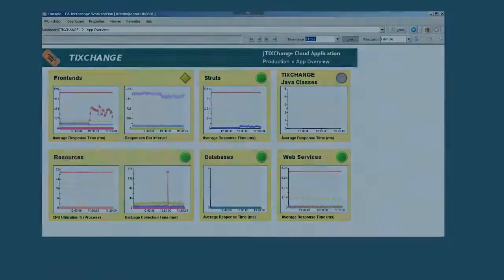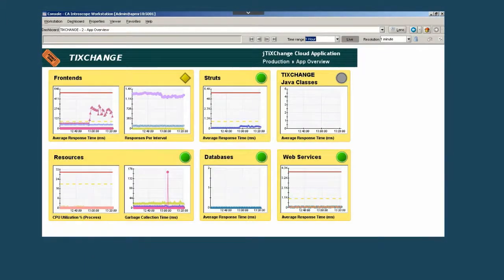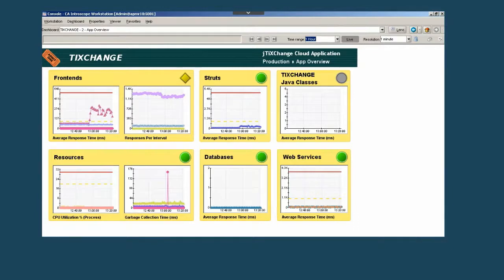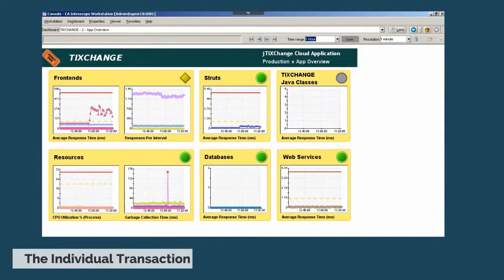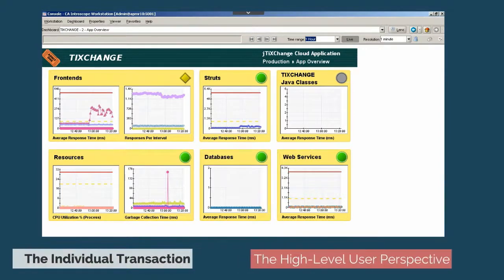The metric data had to be analyzed by application specialists. To make the data more visible, dashboards could be created. These were powerful but difficult to create and unresponsive to changing conditions. There were two perspectives that weren't being addressed by this data model, the individual transaction and the high-level user perspective.